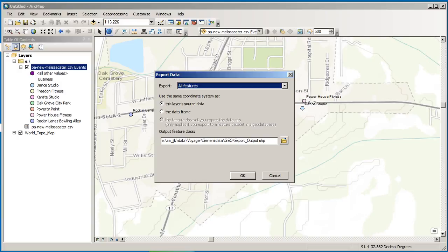So that is importing the XY data into ArcGIS Desktop or ArcMap. Thanks!